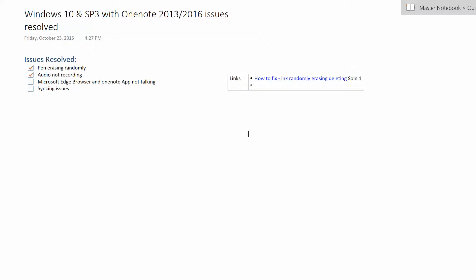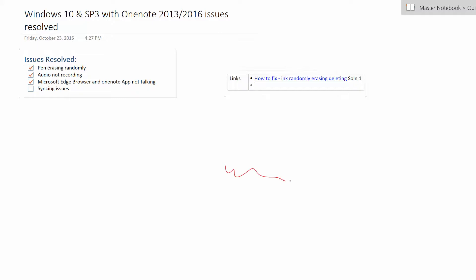Right here I have wrote down some of the issues that I resolved. So the pen erasing randomly, if you've experienced that, basically you're just writing and then all of a sudden you might have stuff written up there and then you start writing down here and this will just randomly erase. There seems to be no explaining or predicting where something would be deleted randomly, which is really frustrating for me because I use OneNote as a student and I record lectures and do all my homework.